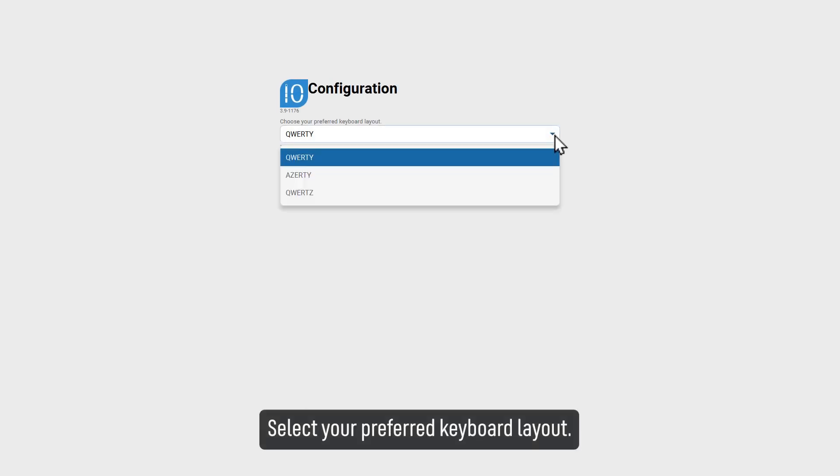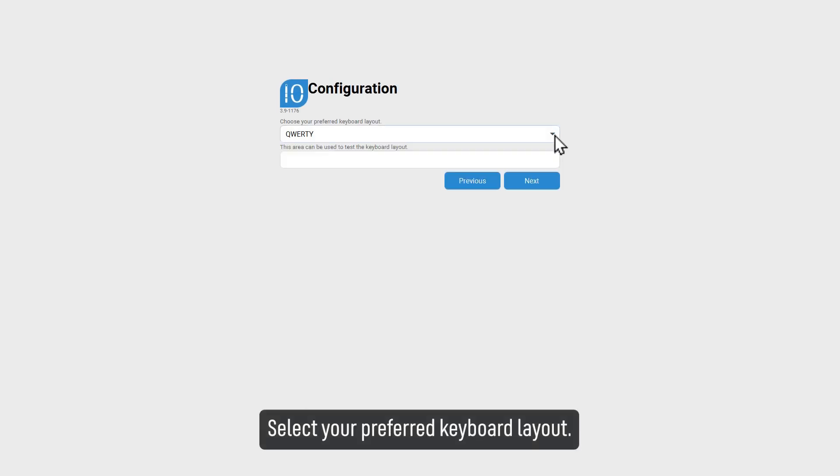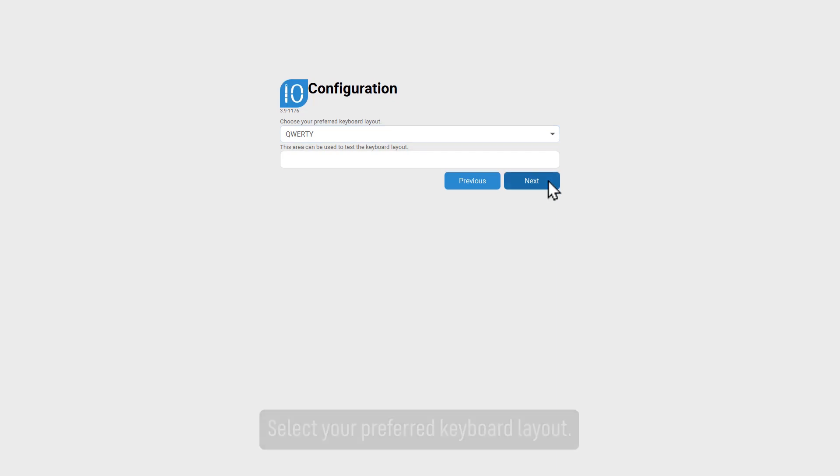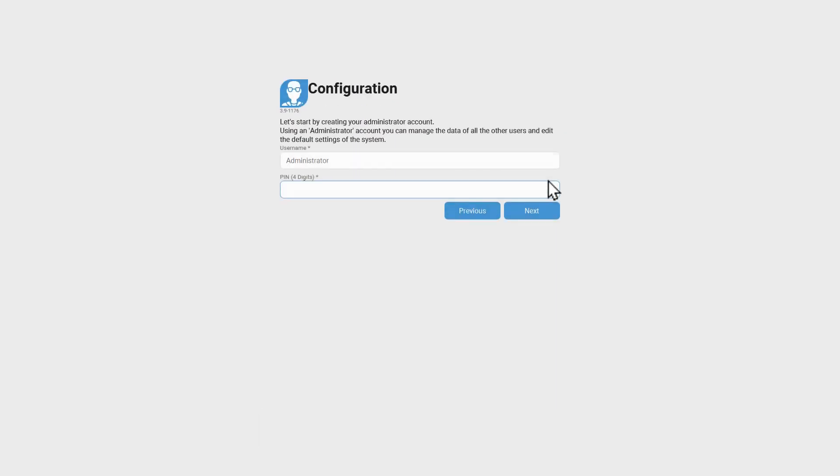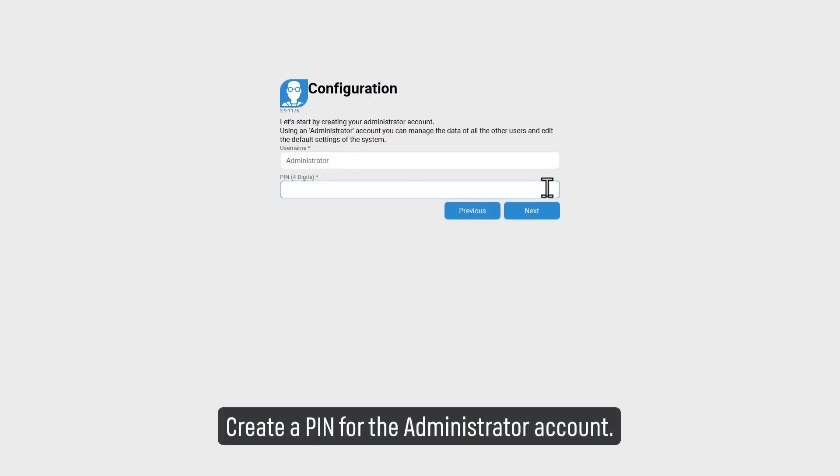Select your preferred keyboard layout. Create a PIN for the administrator account.